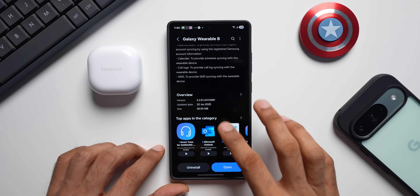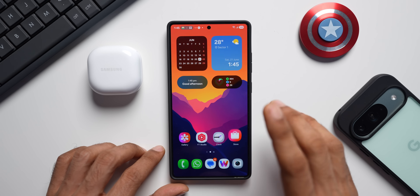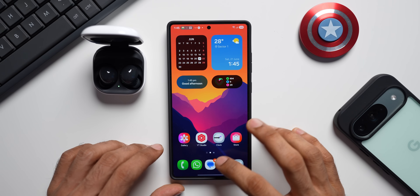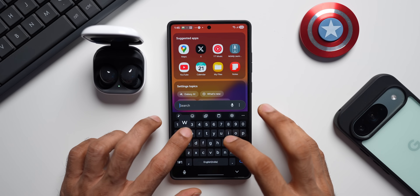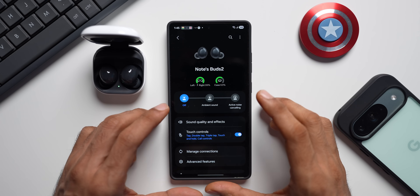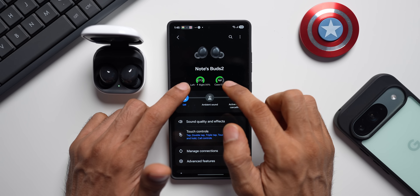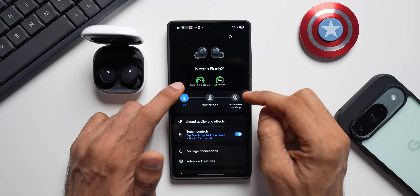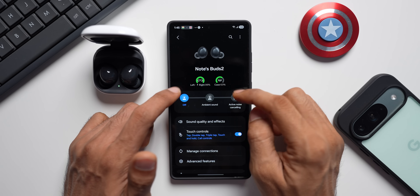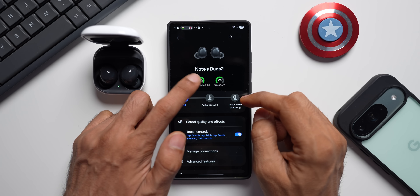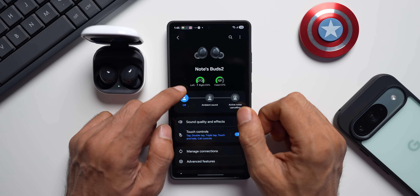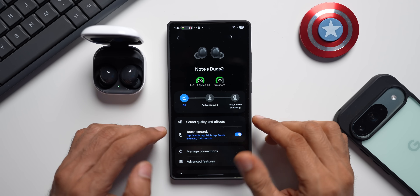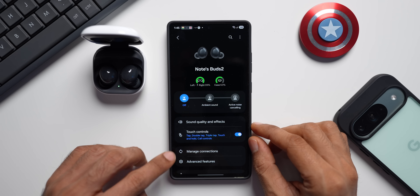This update has made some aesthetic changes to the connectivity page. Let me connect the Galaxy Earbuds and go to the Wearable application. As you can see, it's connected and we have got all new icons here — a case icon with a battery bar and battery percentage, and another icon with a battery bar with a buds indicator and battery percentage as well.